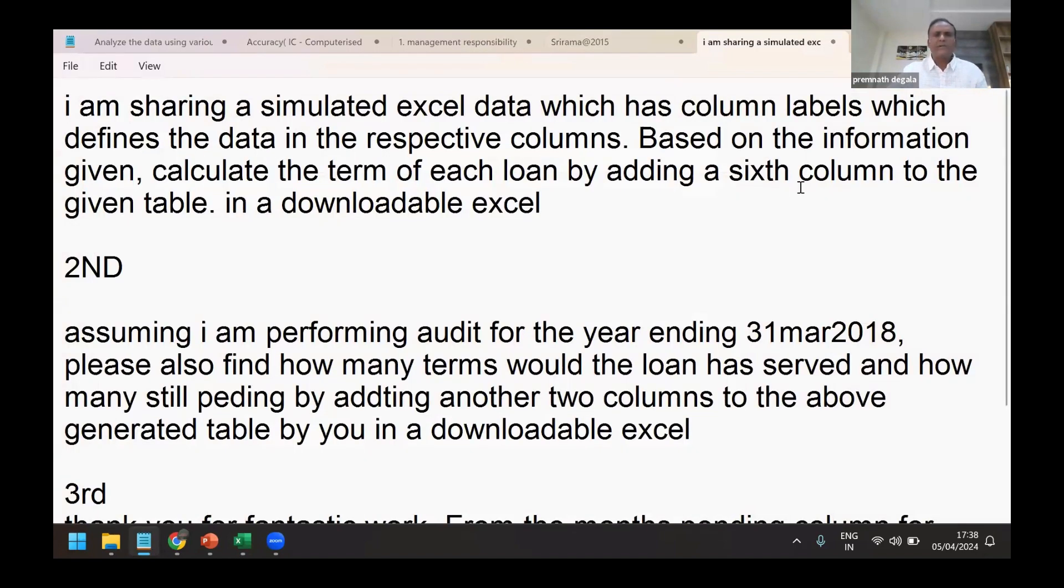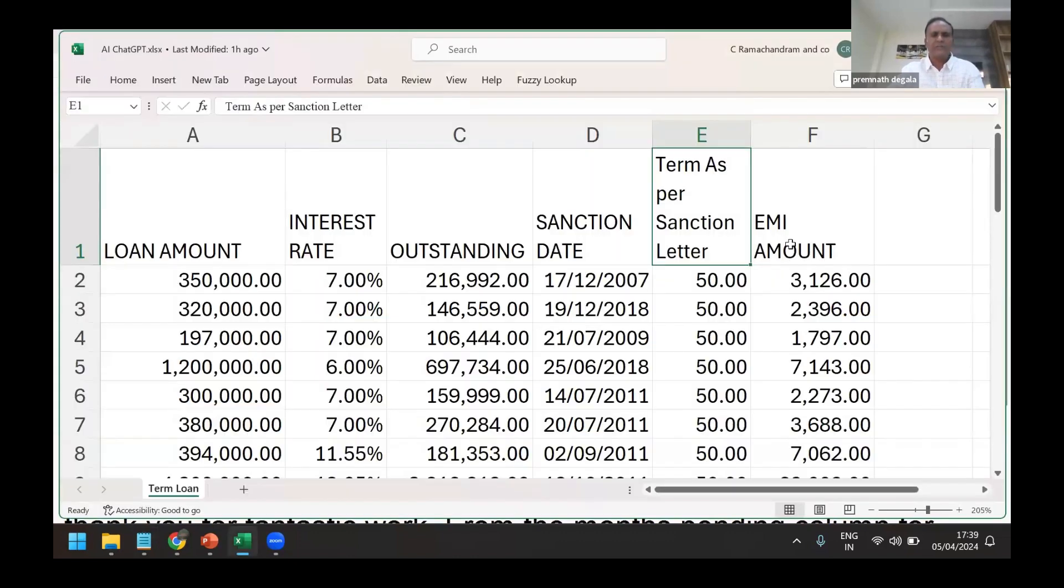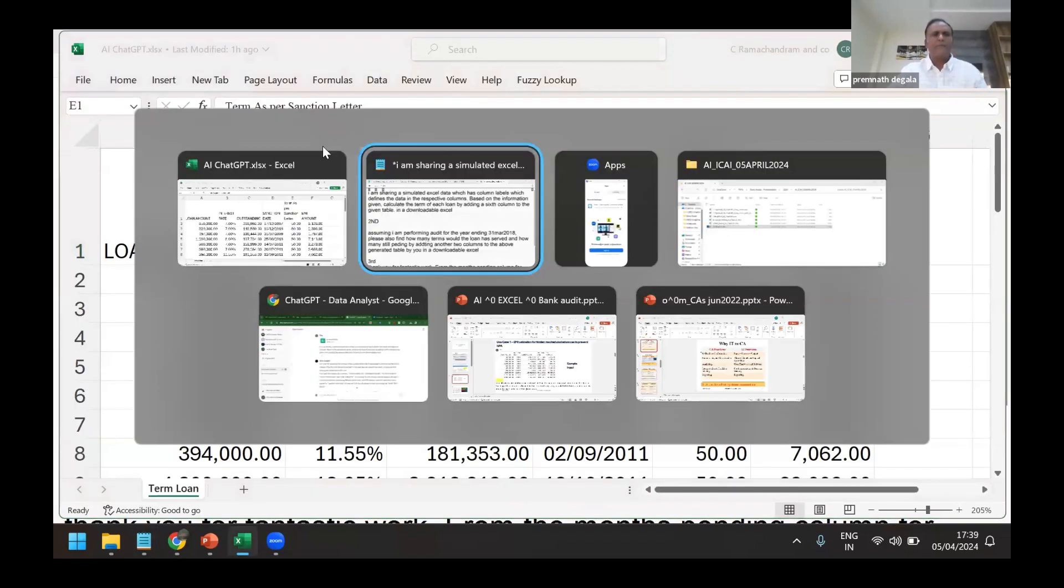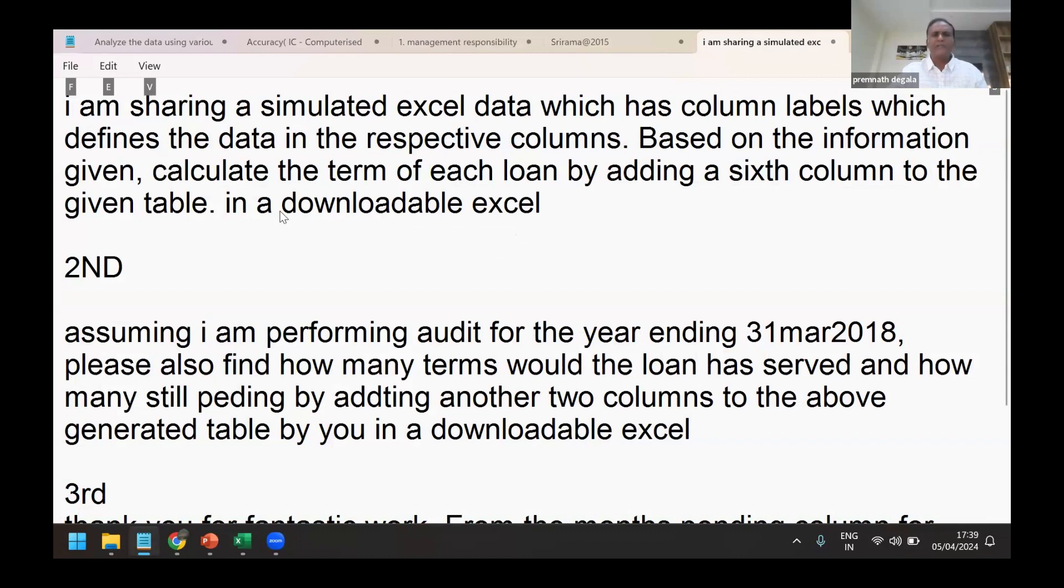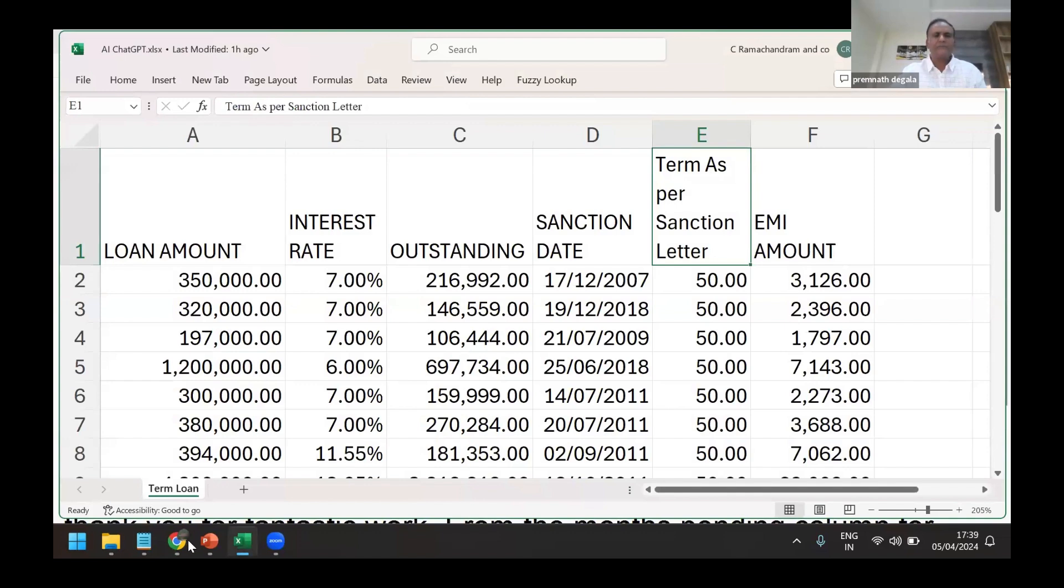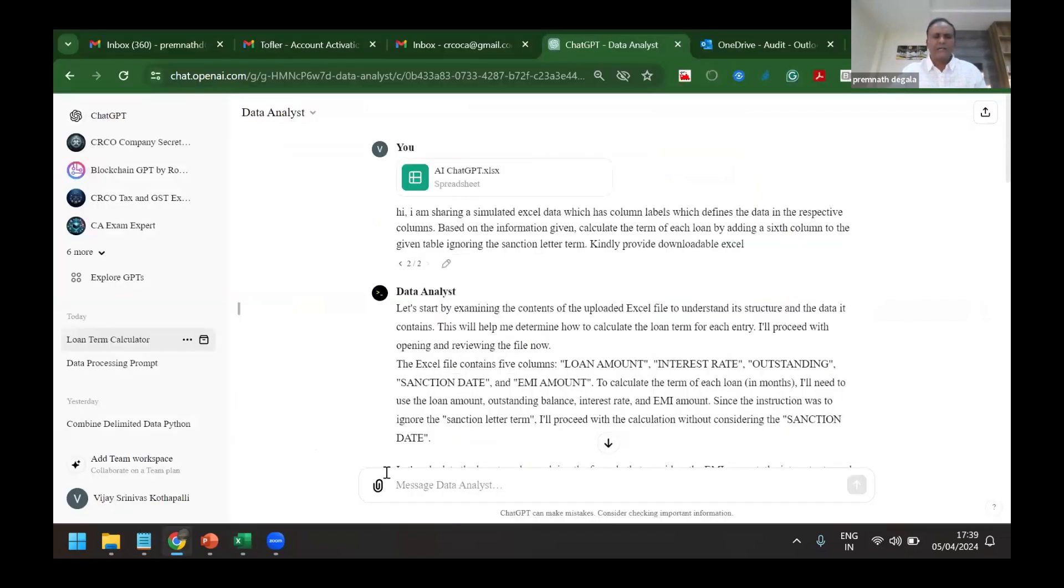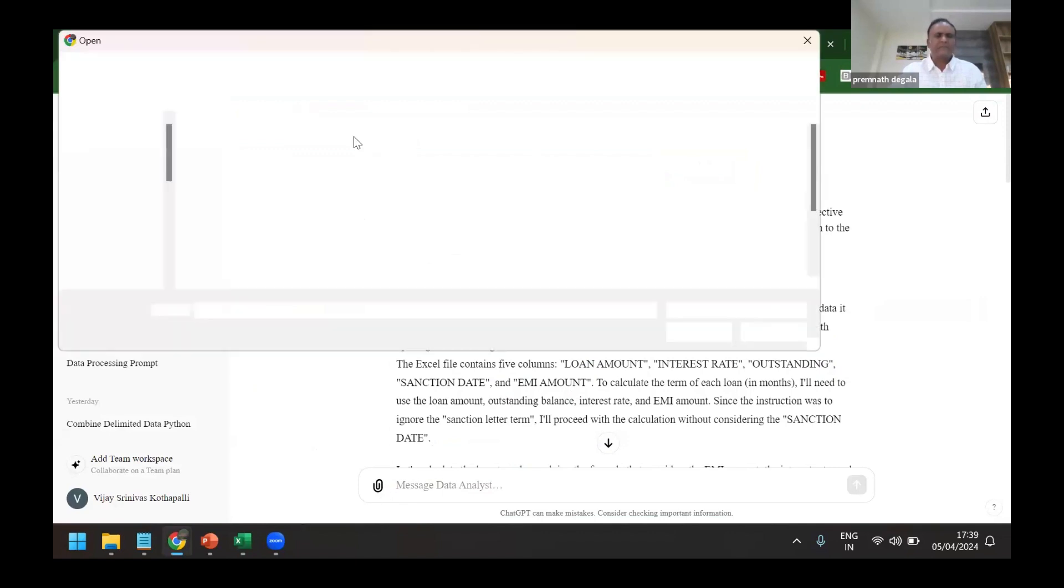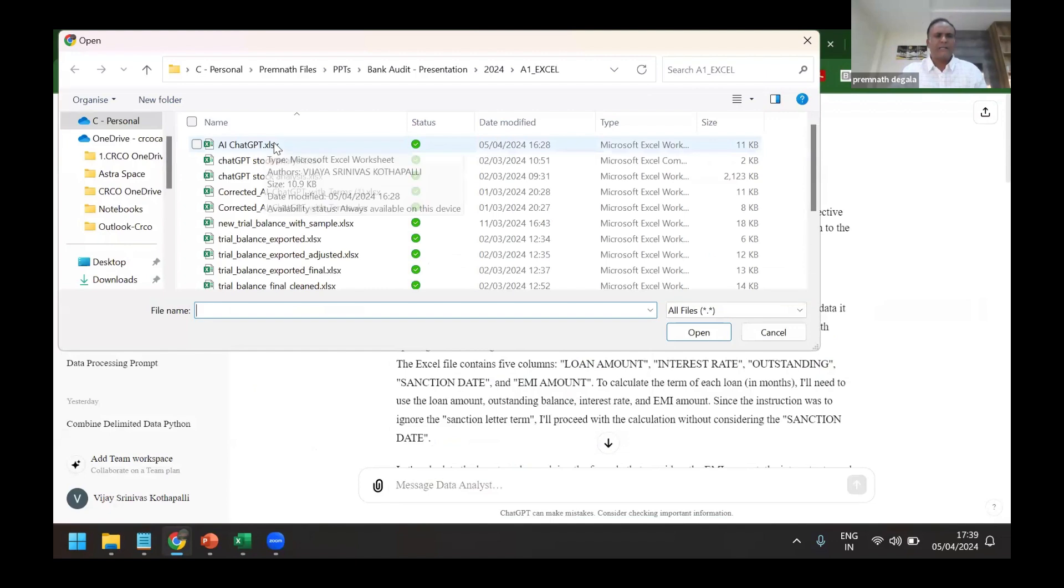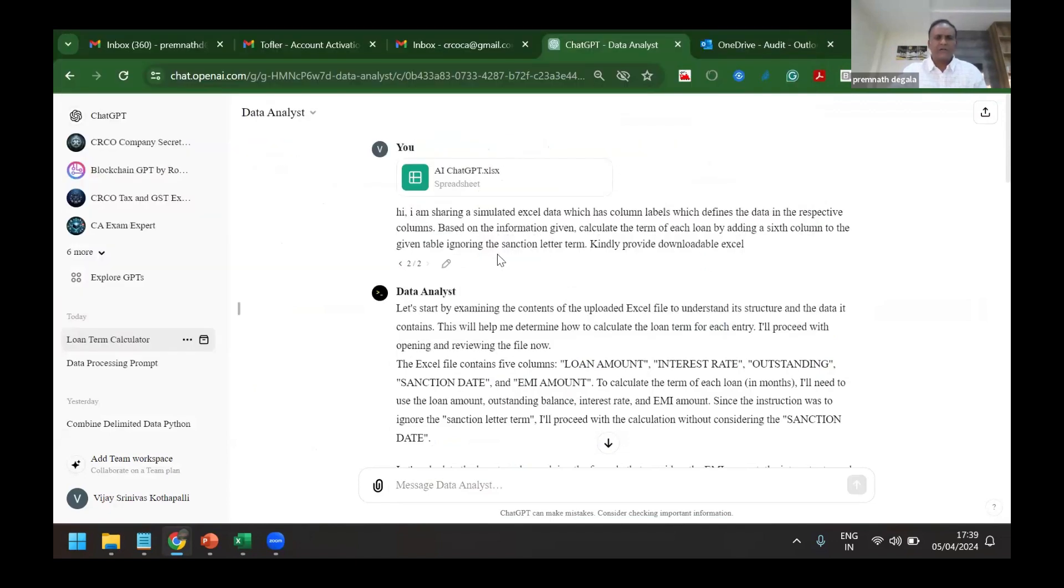So now I'm telling ChatGPT that I'm sharing a simulated Excel data which has column labels which we have just now seen. Then based on the information given, calculate the term of each loan by adding a sixth column to the given table in a downloadable Excel. So I just copy that, and this is where I have added this Excel. Not to waste your time here, I have already added here and then this command is already written. I'll rerun this command again.